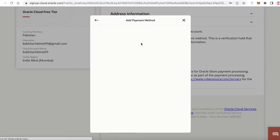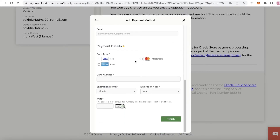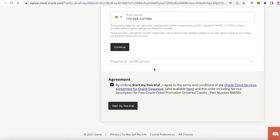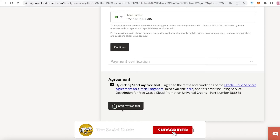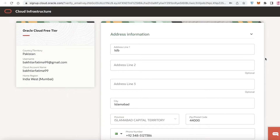You'll choose the credit card method or another payment option, then enter your card number and billing information. You can pay via Visa, Amex, or Mastercard. Once you've input all the information, click 'Start My Free Trial' at the bottom left and wait for the process to complete.